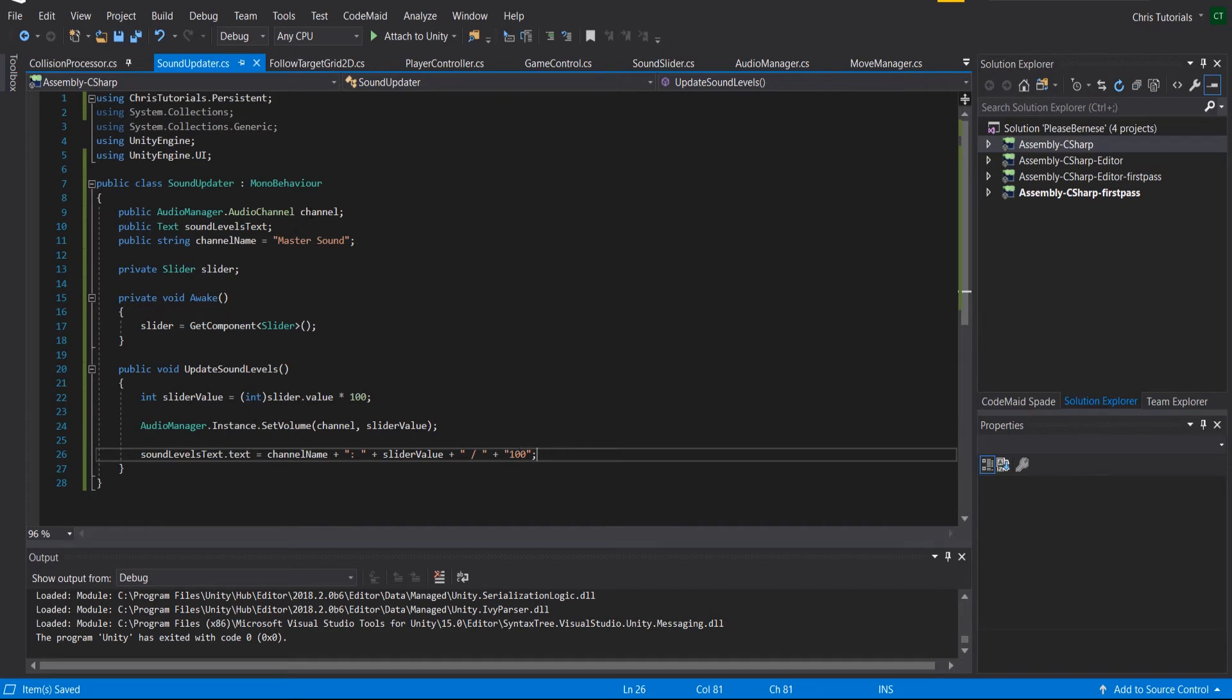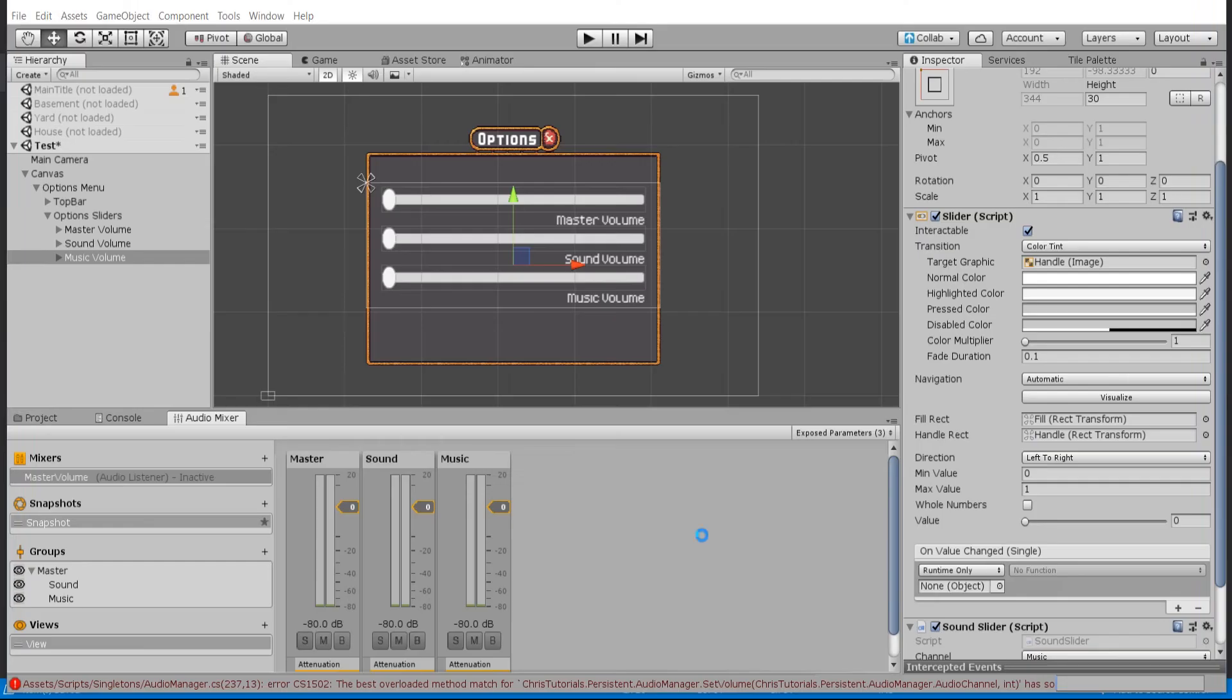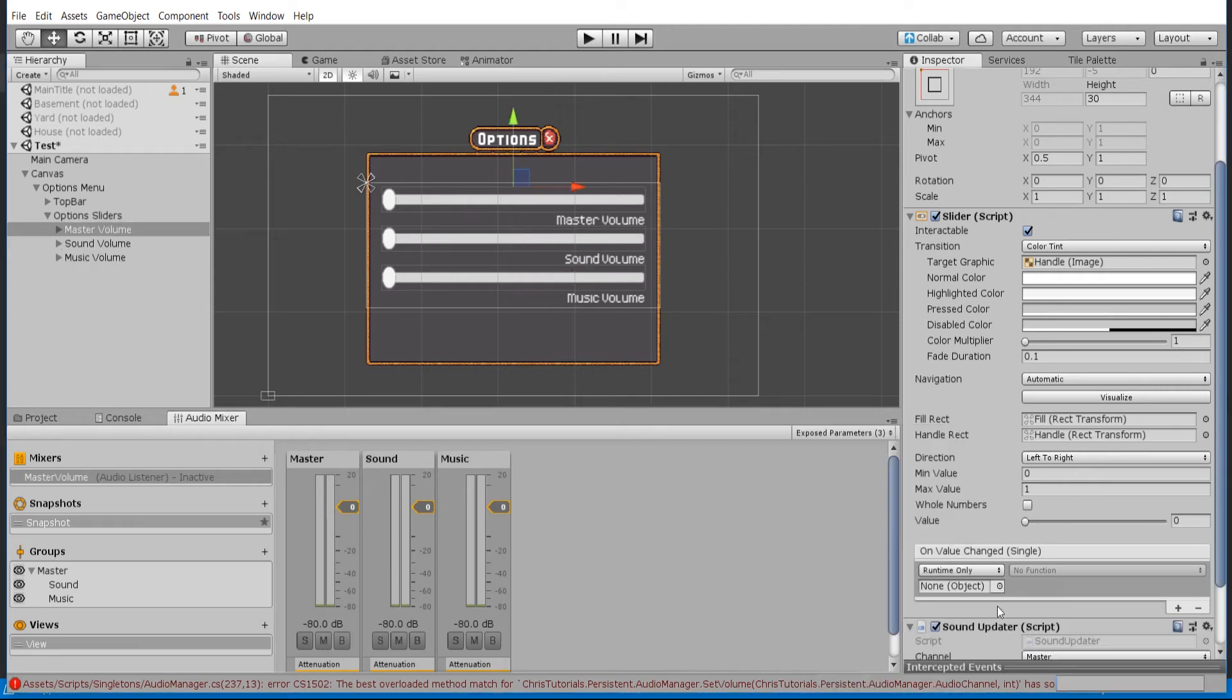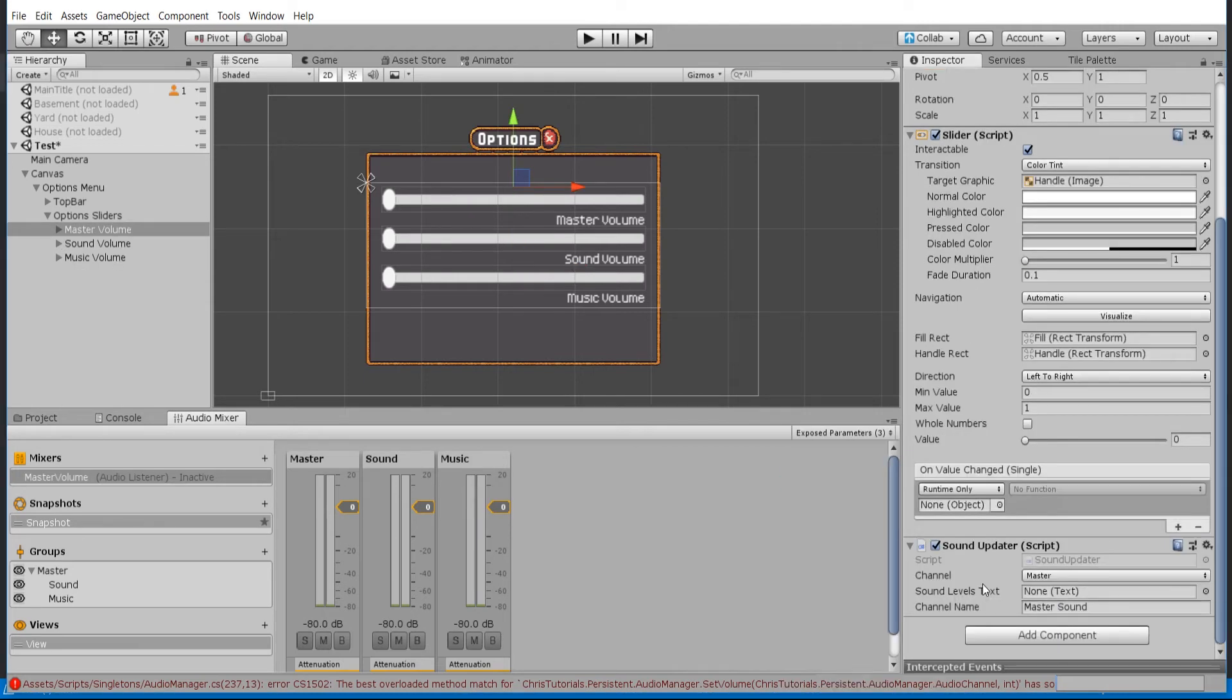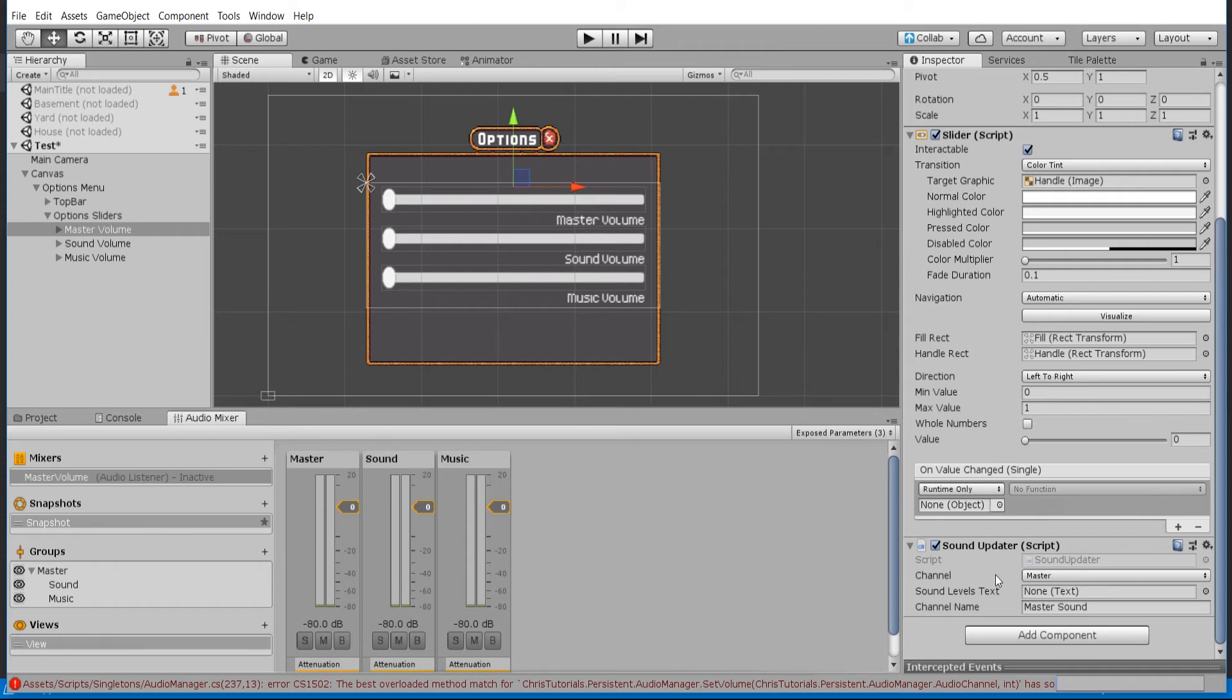As long as you know what channel you're updating, it's very easy to use this set volume function. Let's go back out to the Unity editor. So I'm gonna add in this new sound updater script. You can see we can change the channel because it's an enum - so master, sound, music are the three available.